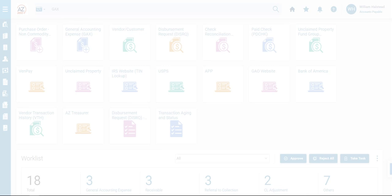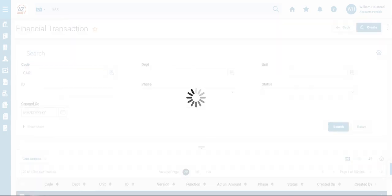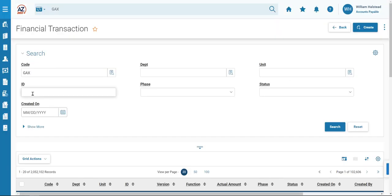When the page renders, we will type in the transaction ID in the ID field using that asterisk. So again, 23, wildcard asterisk, 2731.